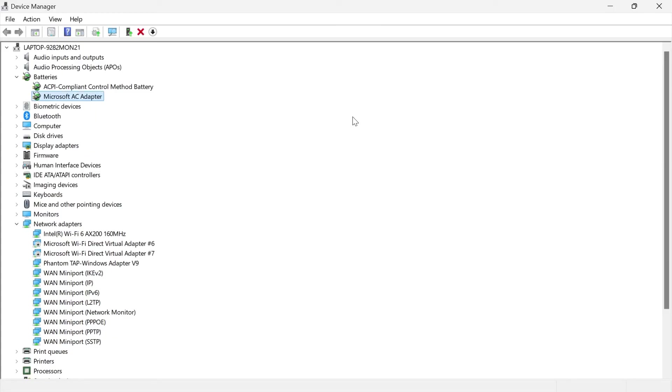Don't worry about uninstalling these as they will automatically reinstall when you restart your laptop. Once you have uninstalled these battery drivers, shut down your laptop and try restarting it. That should have now solved the charging issue.